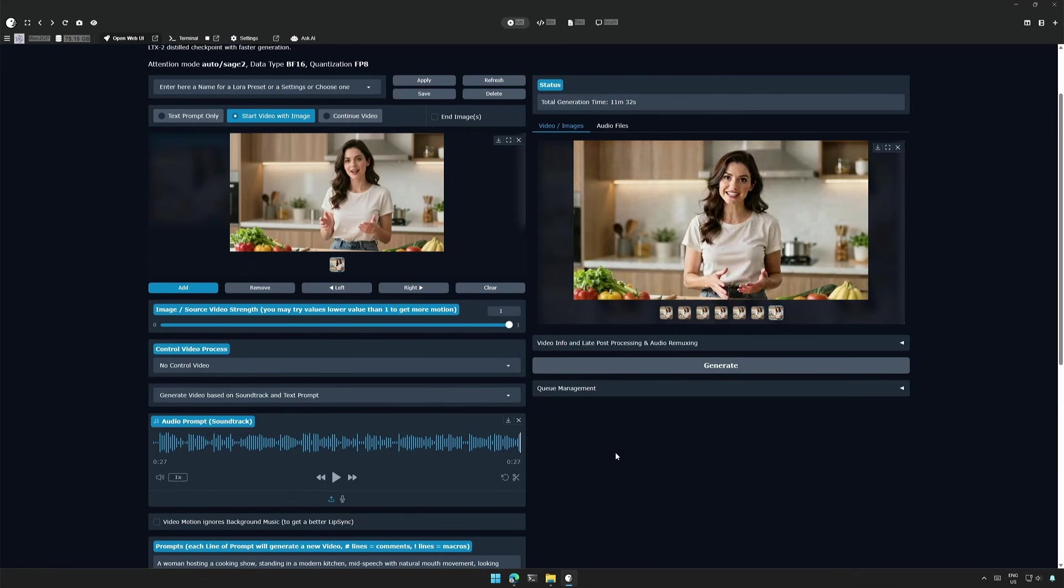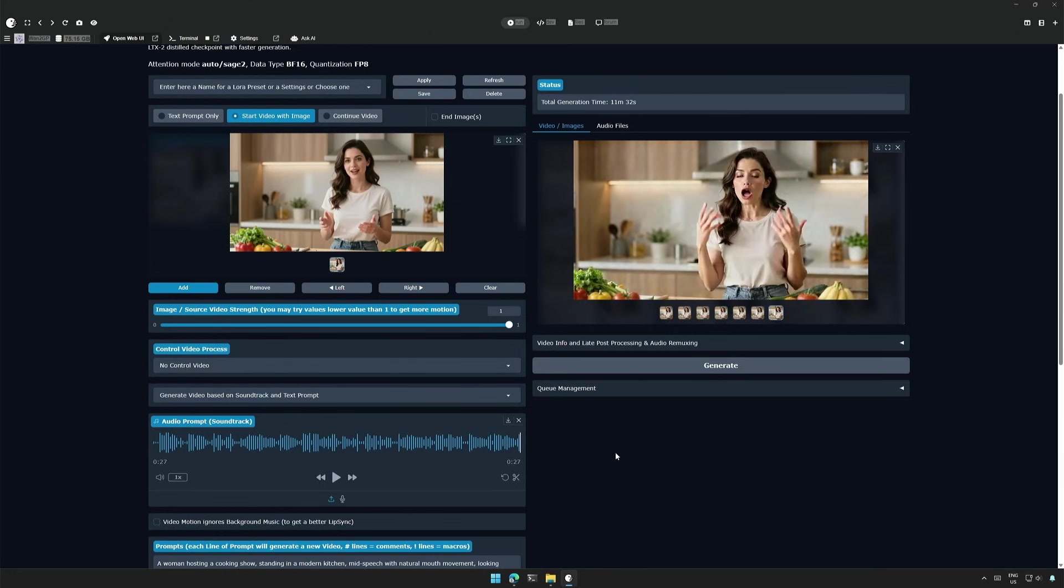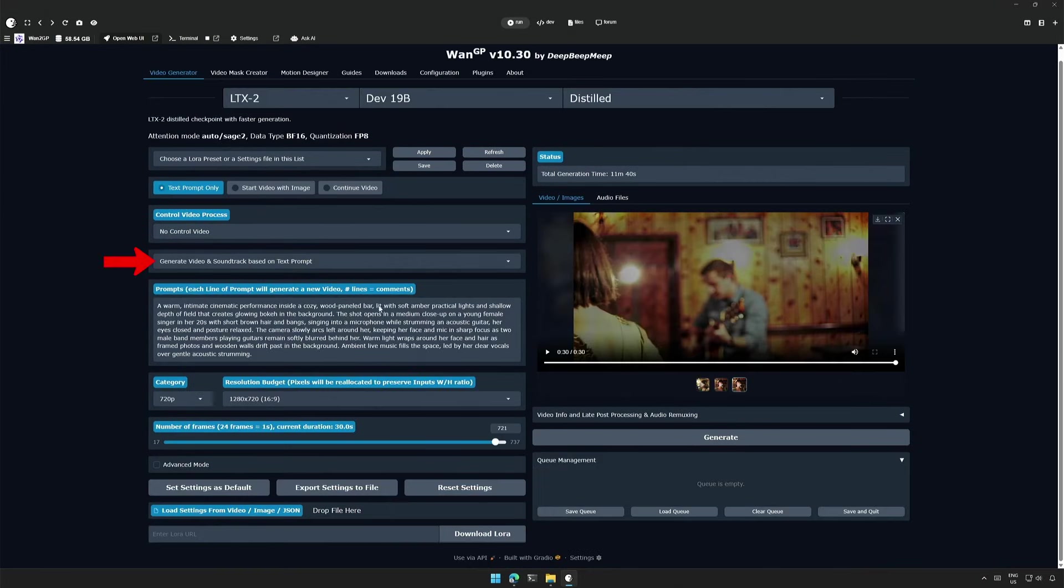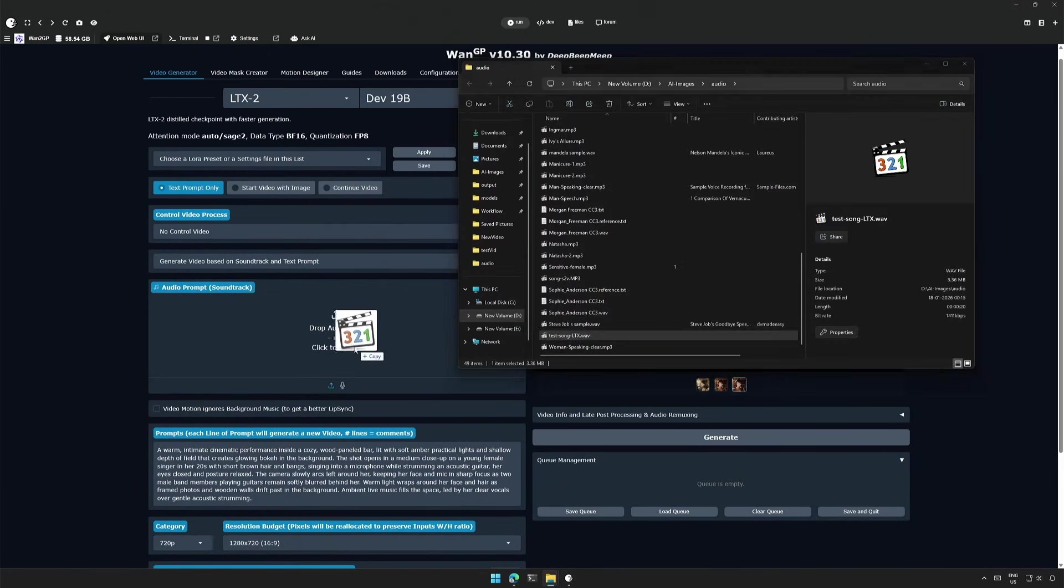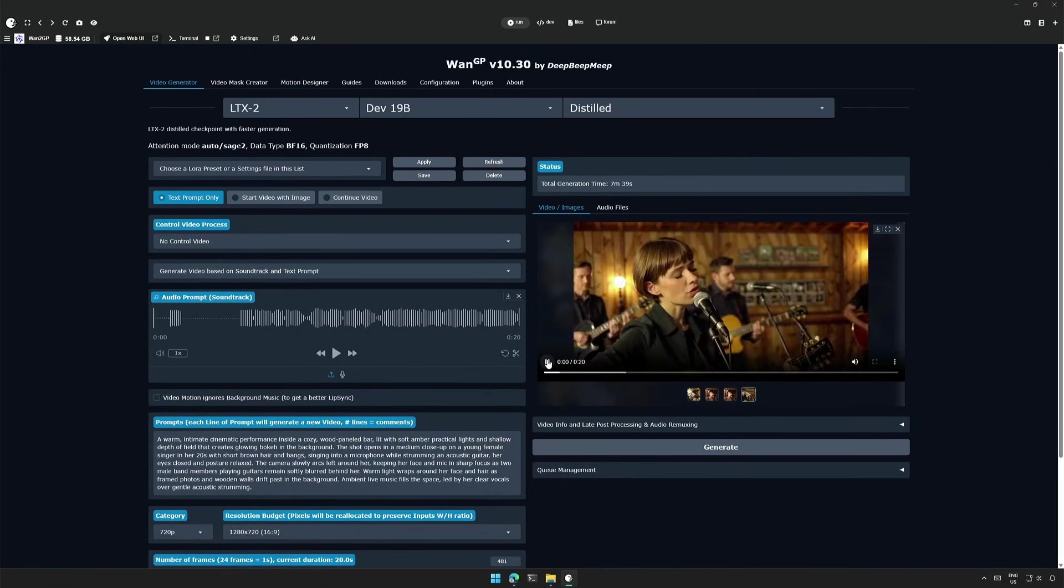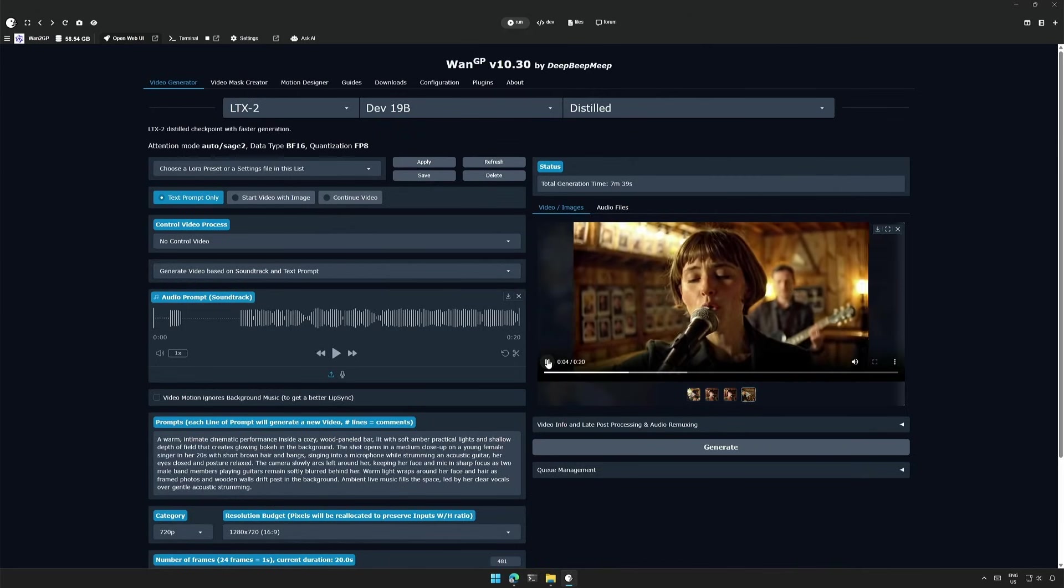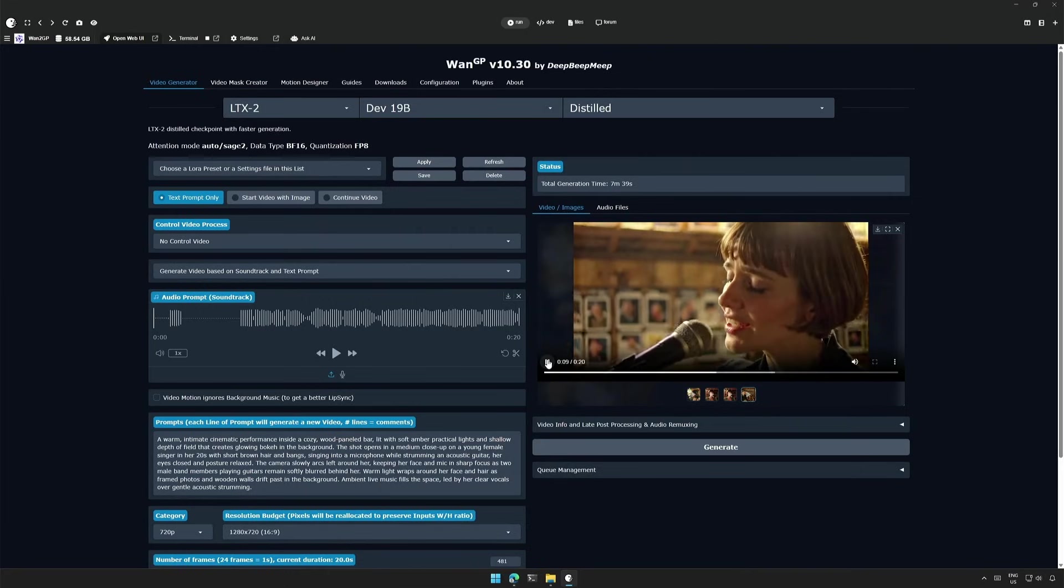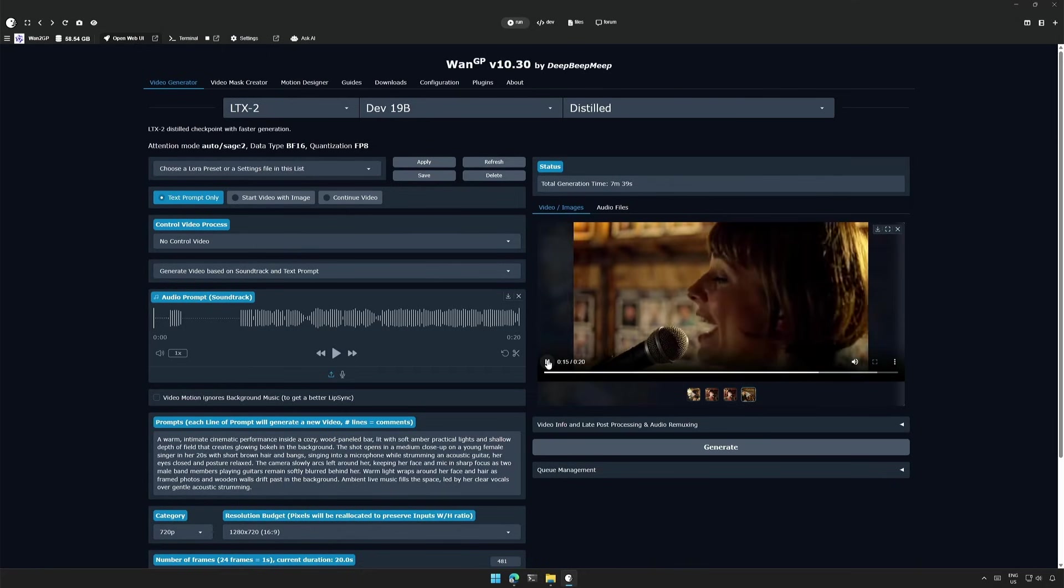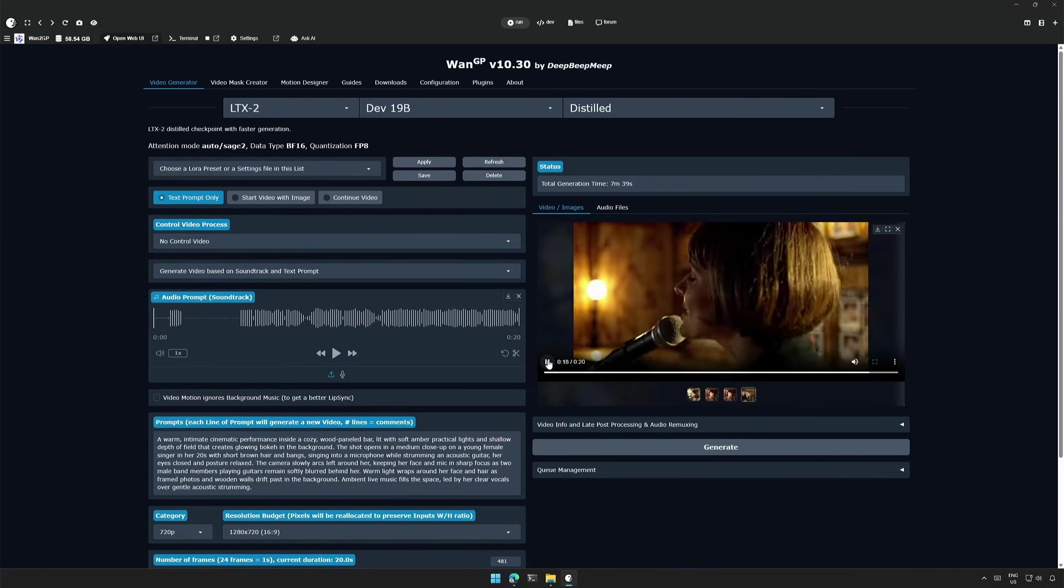The first video on this episode that I showed you at the beginning was consistent because I used my audio file and the Lora used had a weight of 0.70 which resulted in a very subtle movement of camera. So the settings here were about generating video and soundtracks based on text prompt. The other option here is generate a video based on the soundtrack and prompt. I will upload the audio file here with a prompt. The length of the file is 20 seconds. There is an option which says that the video motion will ignore the background music and focus on lip sync but I did not find this option making much difference.